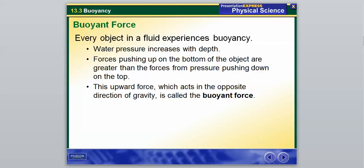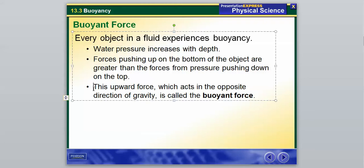Water pressure increases with depth, which we already discussed. Forces pushing up on the bottom of the object are greater than the forces from the pressure pushing down on the top. This upward force, which acts in the opposite direction of gravity, is called the buoyant force. No matter what, when you're in a fluid, there is a force acting upward on you, opposite the direction of gravity. We've said gravity acts downward, so the opposing force is our buoyant force.